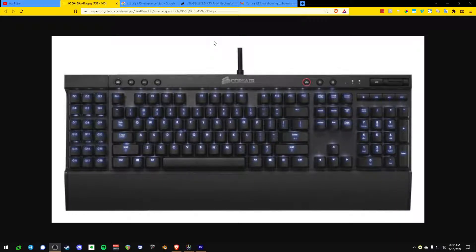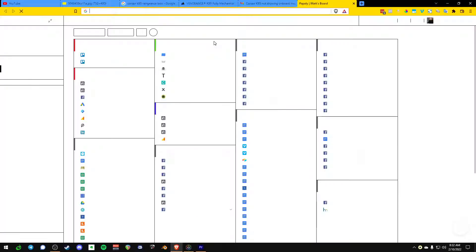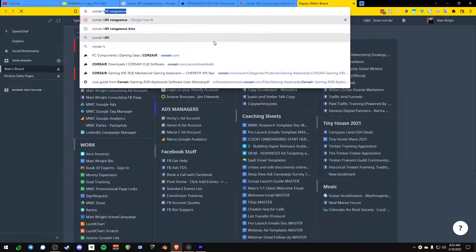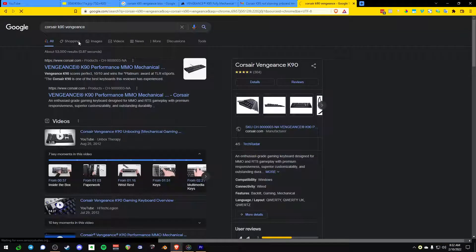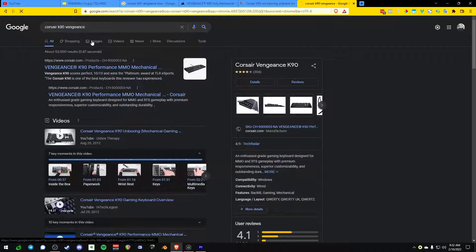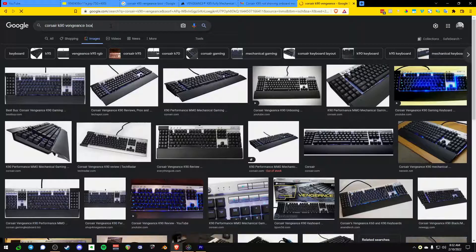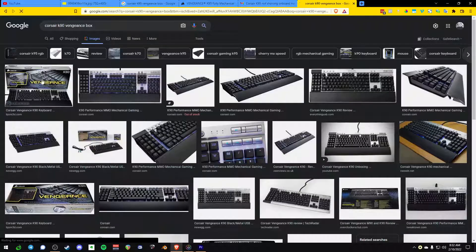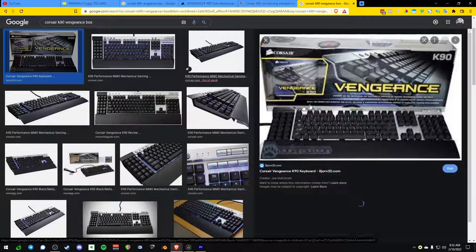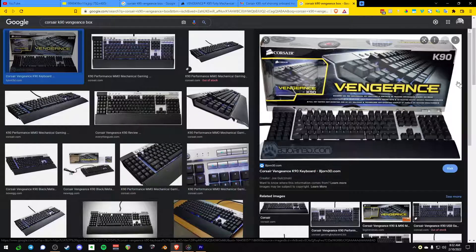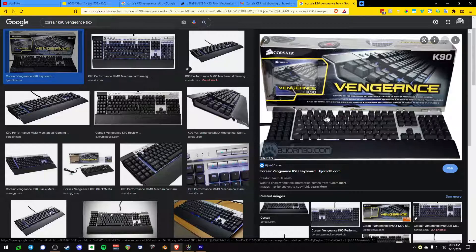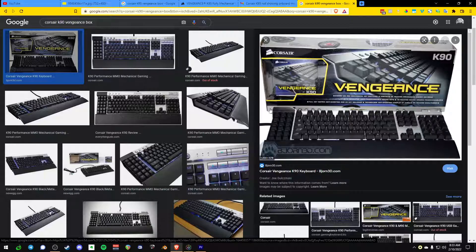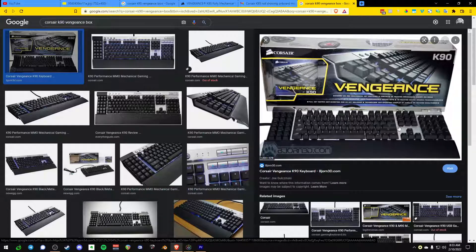Let me just look up Corsair K95 Vengeance, and it's important to know the difference between all these models. Corsair's old branding was called Vengeance. They had Vengeance RAM, they had all these things. I have one of these keyboards. It's a great keyboard, but these keys, the F keys and the macro keys, are not mechanical, which is the dumbest decision they could have ever made with it.